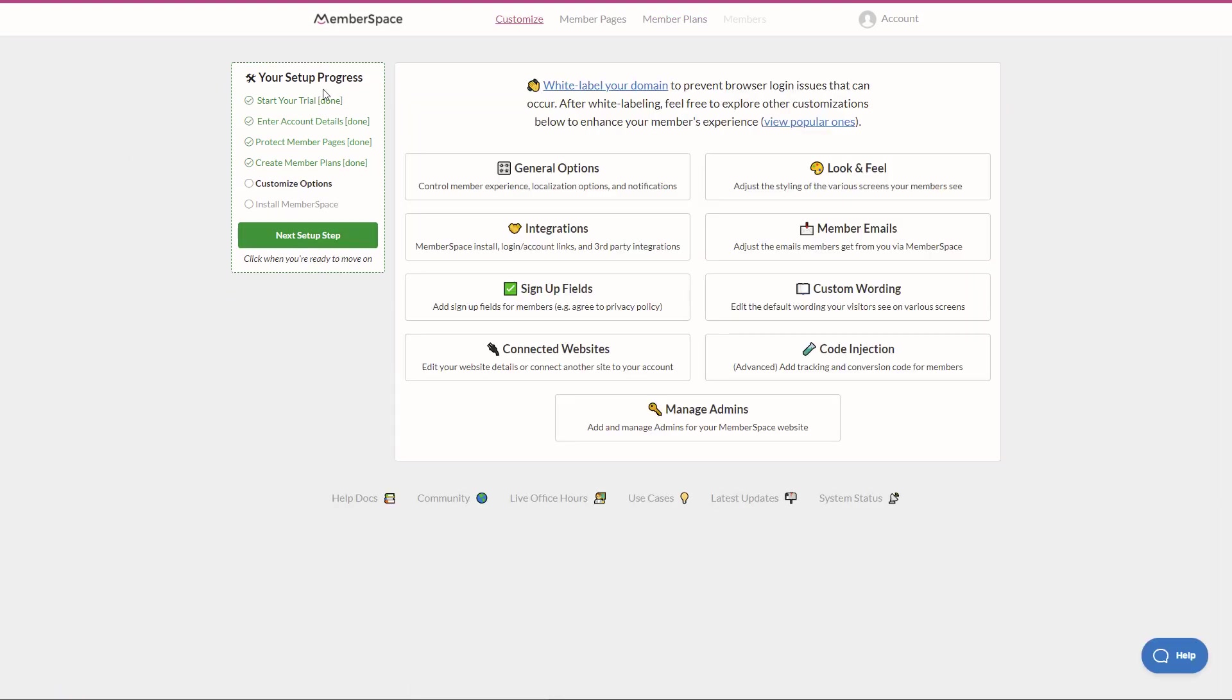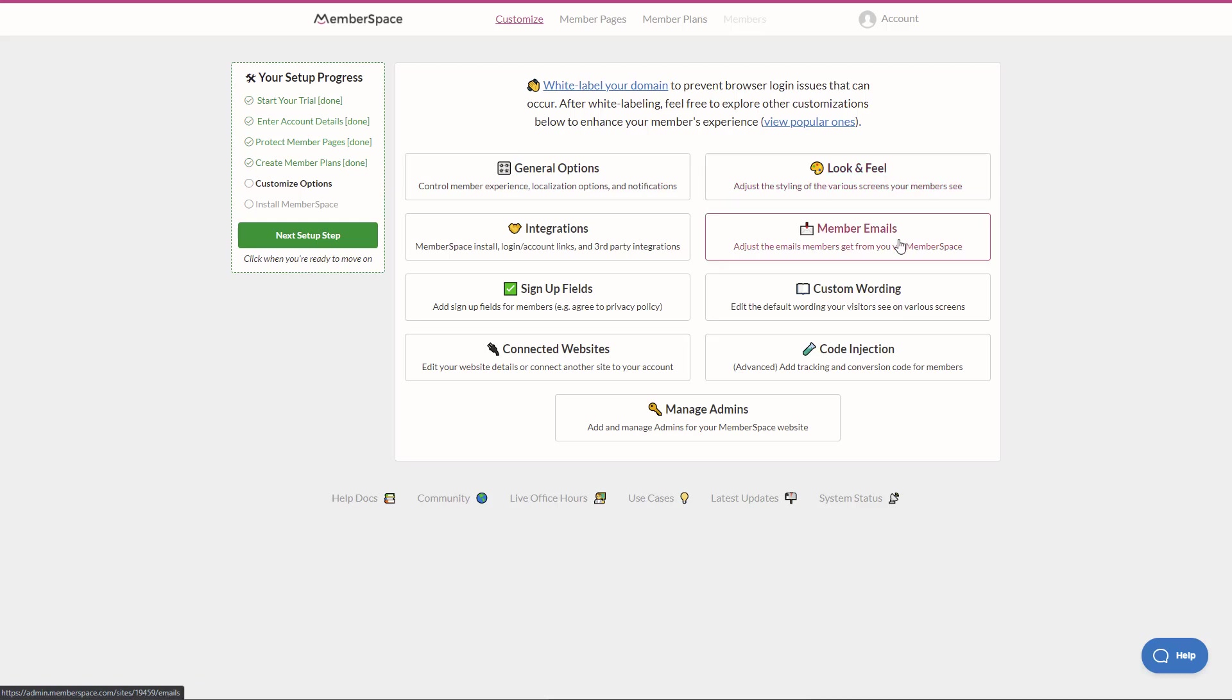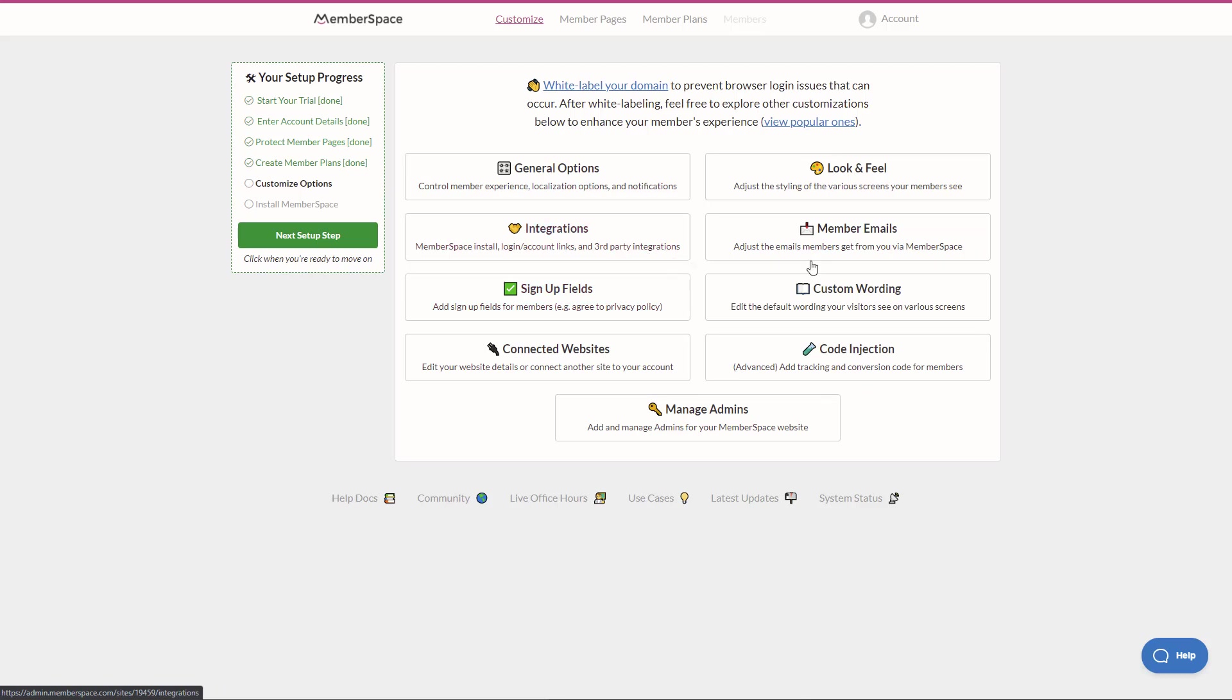Then we have just some additional customization options within MemberSpace directly where we can change member experience, the look and feel, emails. It's a very powerful system. So we won't go through every single option in here, but I encourage you to explore around inside this area. We'll click next setup.